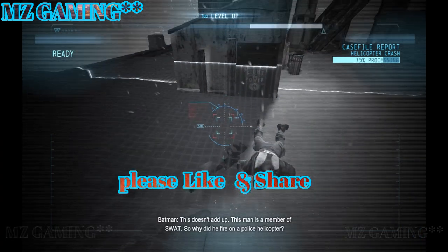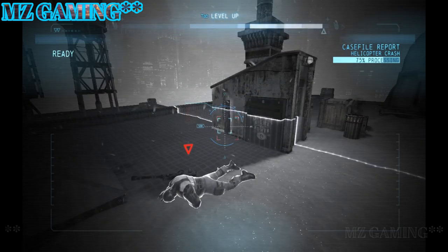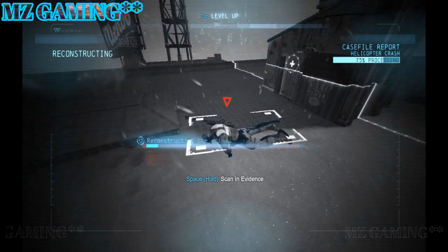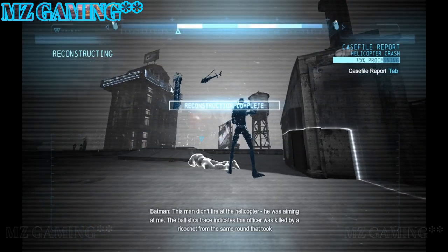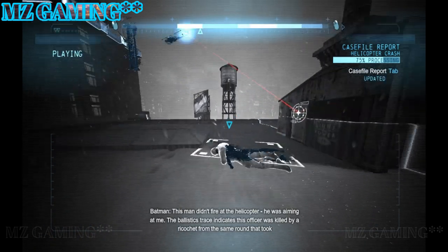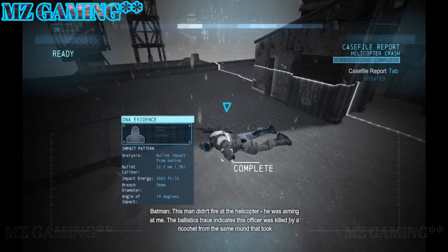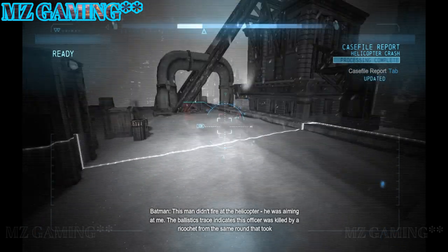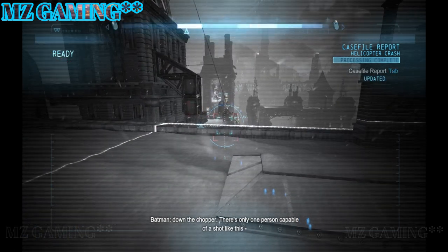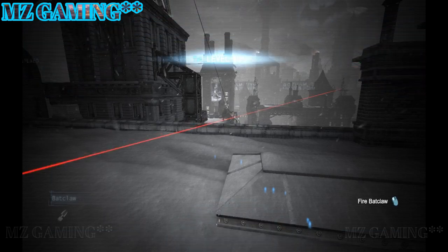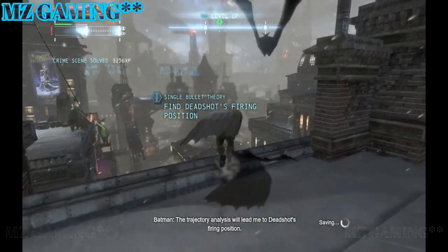This doesn't add up — this man's a member of SWAT, so why fire on a police helicopter? This man didn't fire at the helicopter; he was aiming at me. The ballistics trace indicates this officer was killed by a ricochet from the same round that took down the chopper. There's only one person capable of a shot like this: Deadshot. The trajectory analysis will lead me to Deadshot's firing position.